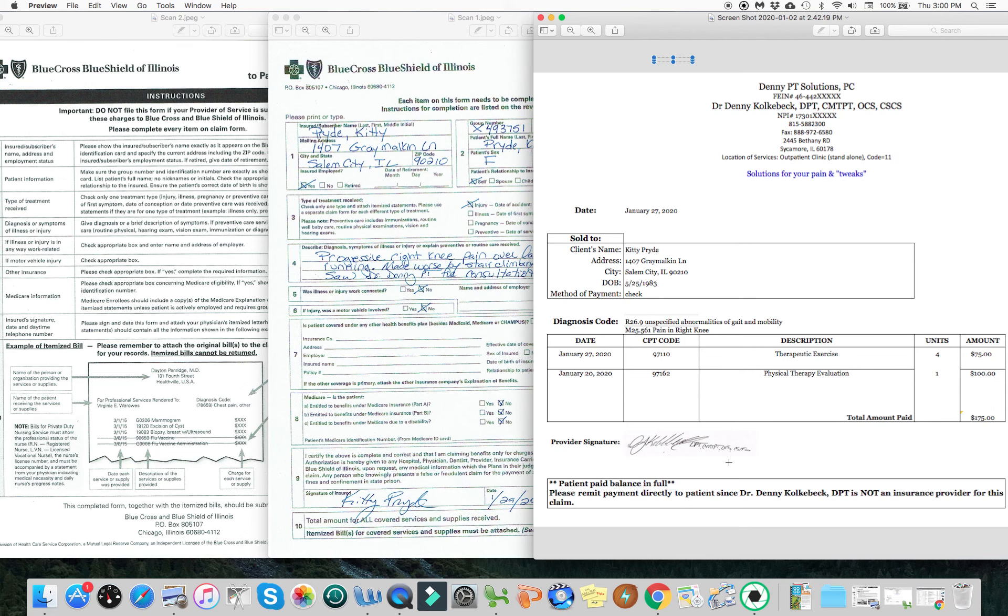But you can see in this example right here, very easy to do, very easy to mail in and get your reimbursement. I wish you well.